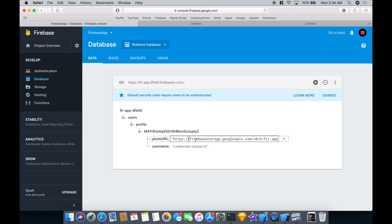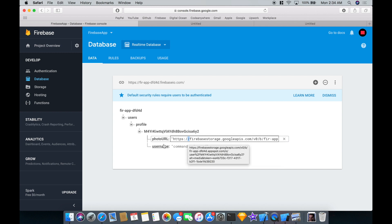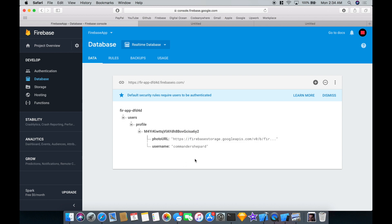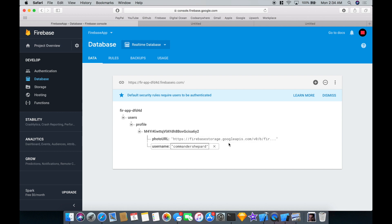If we go to Database: users > profile > that UID again, username is 'Commander Shepard' and photoUrl is there — perfect. Now in the app, users will be able to download this user profile which contains a username and a photo URL. We'd probably want to add a few more attributes to the user profile, but that's the basic idea. In the next video I'll show you how to download these profiles on the client side, display the image, and let users upload posts. Thanks for watching guys.